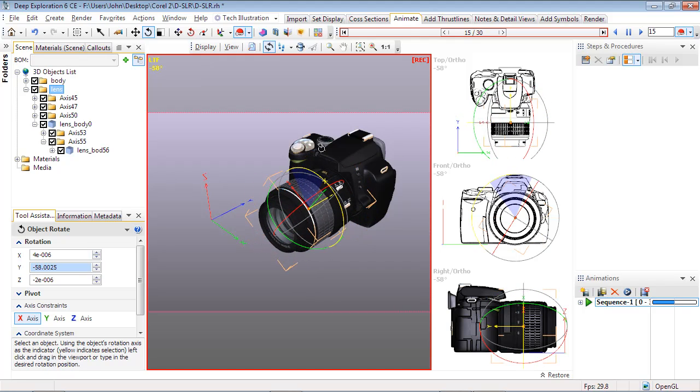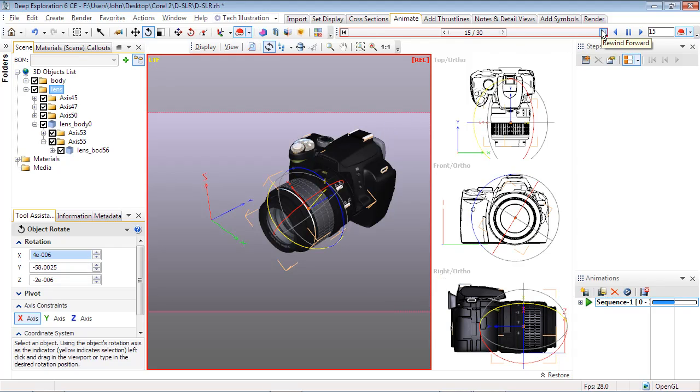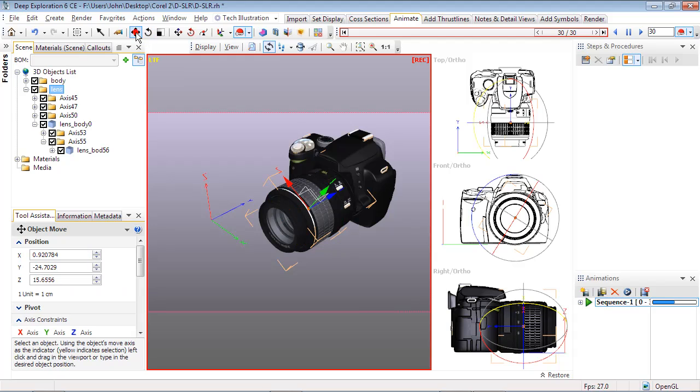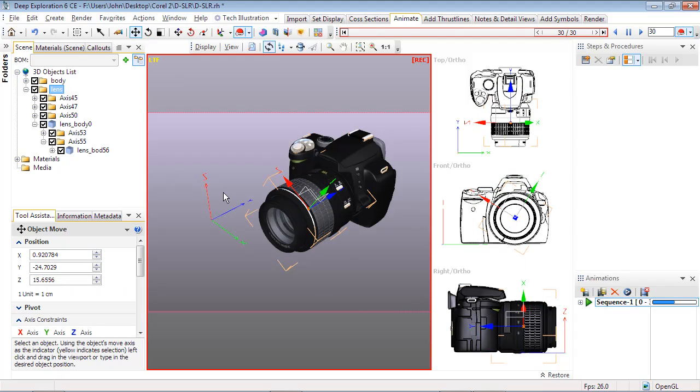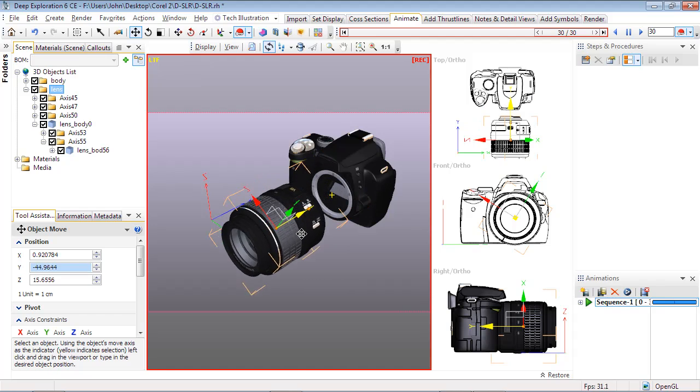With Record still active, move the slider to frame 30. Now select the Move button and select and drag the Y-axis handle to pull the lens away from the camera body.